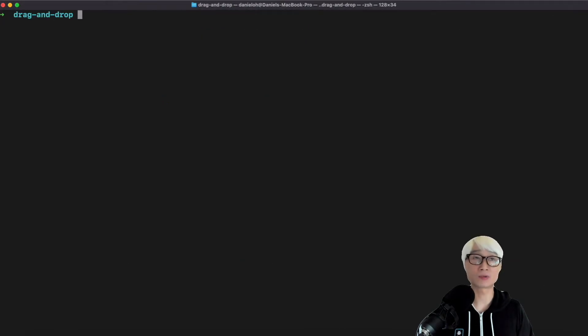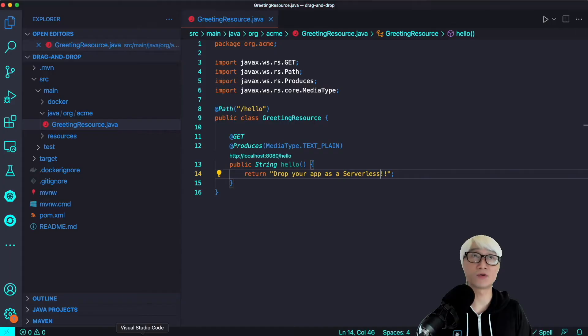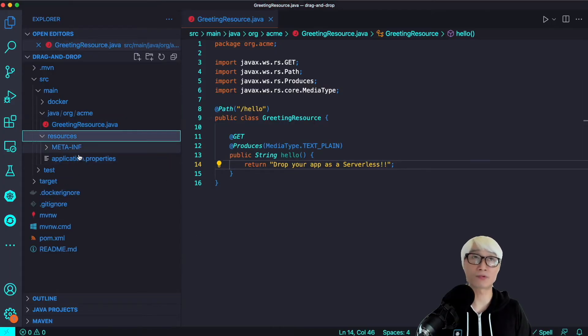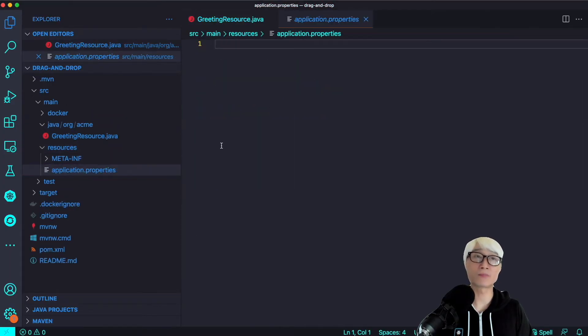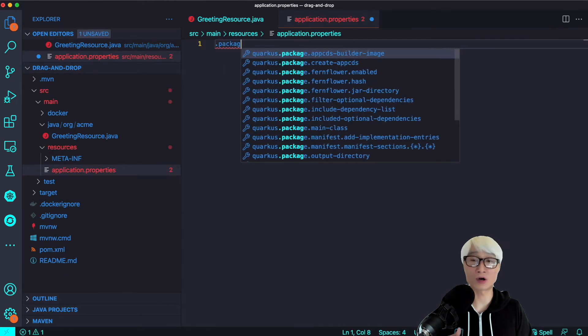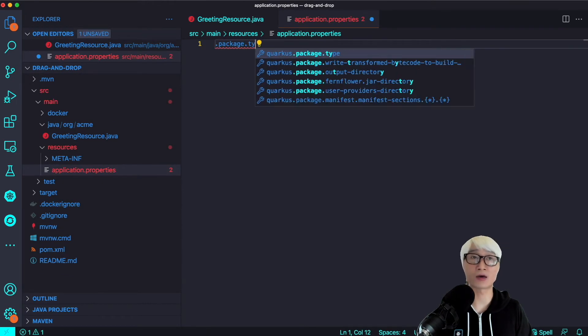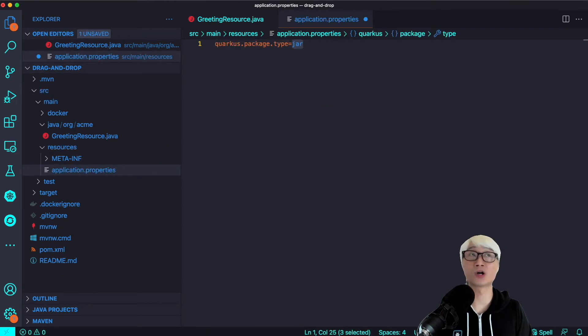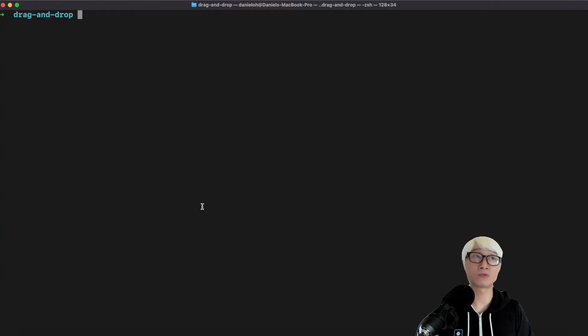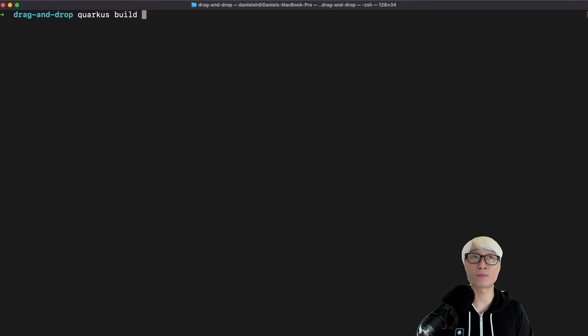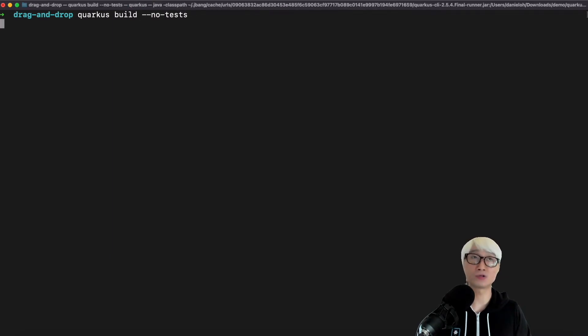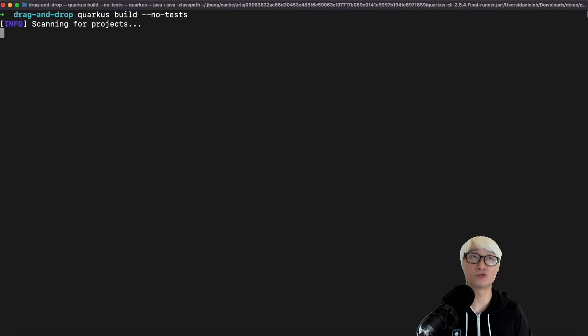I'm going to stop my Quarkus dev mode and package the application. But in order to drag and drop this application, I'm going to add the Quarkus packaging type as UberJar. Currently, the container platform supports UberJar for drag and drop deployment. I'm going to build this application to package it as a JAR file, like an UberJar.